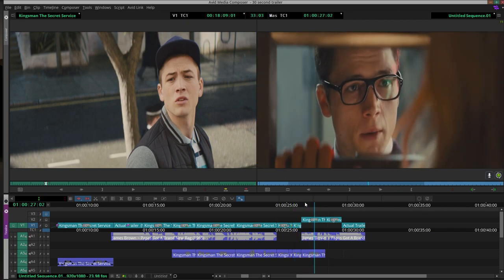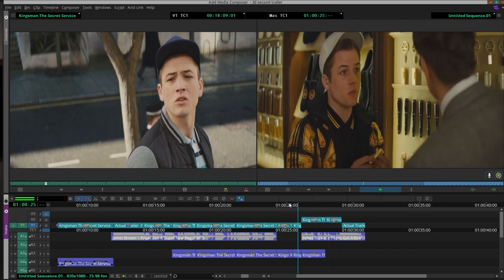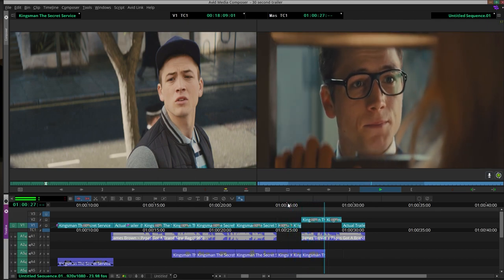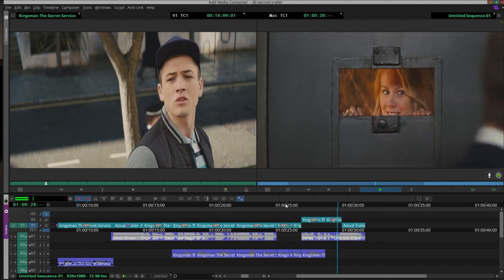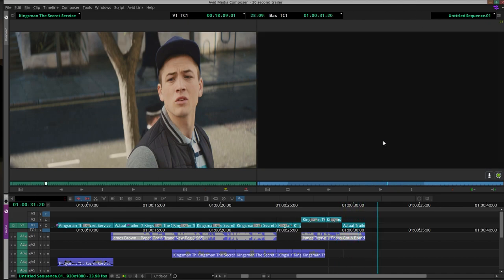And then we come back in with the song again right here. We also have the film release date as well.